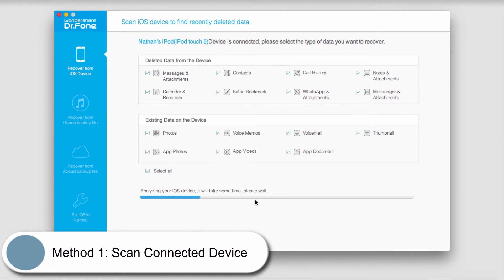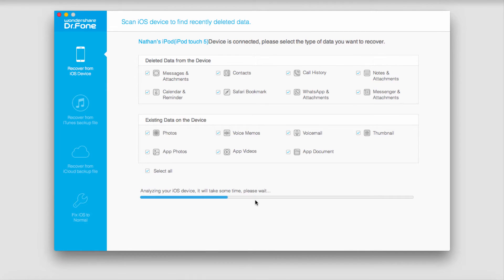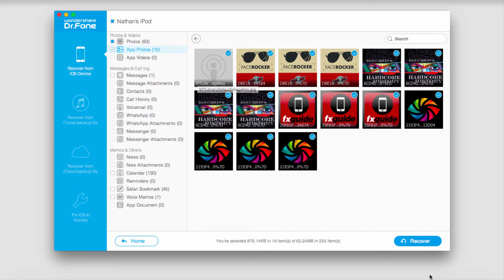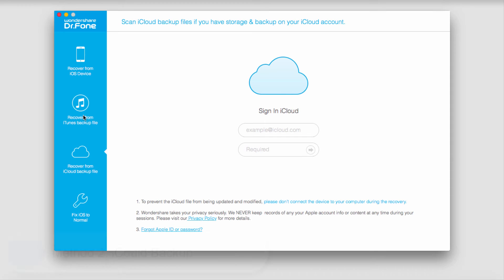It will then analyze your device for lost files. Once complete, you can look at all the photos on your device. To recover them, simply click on Recover and save those files.